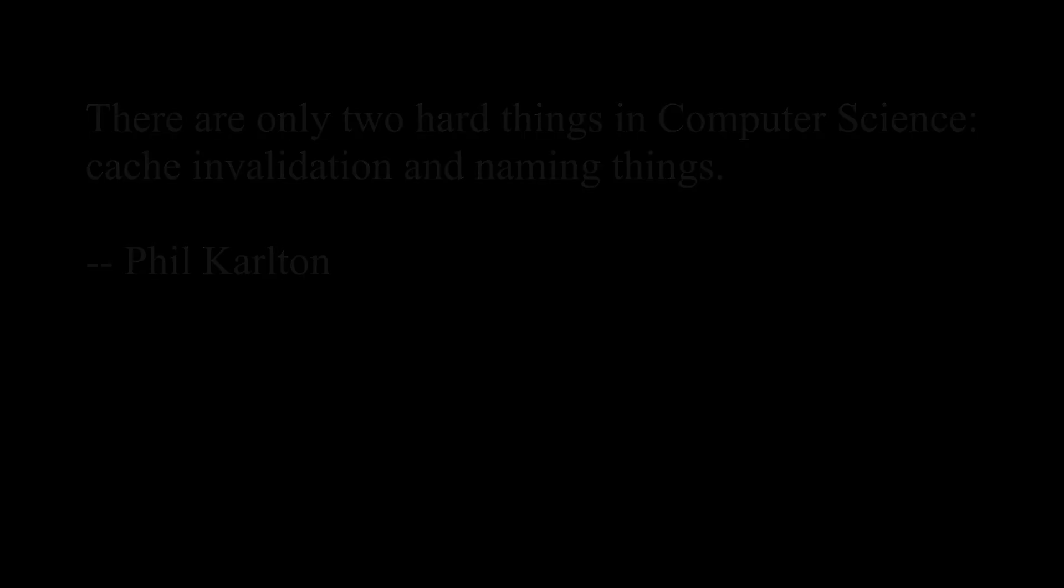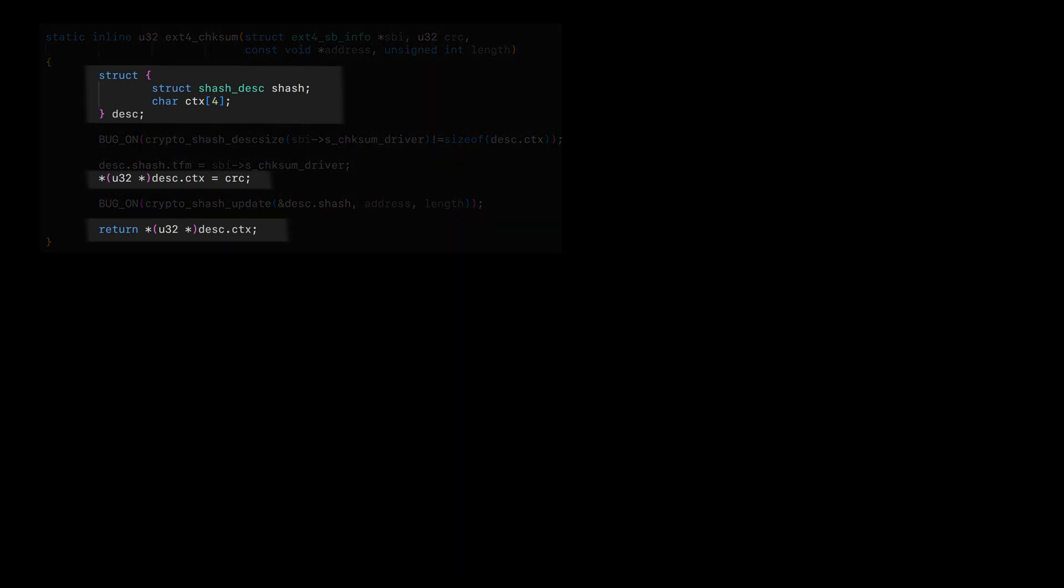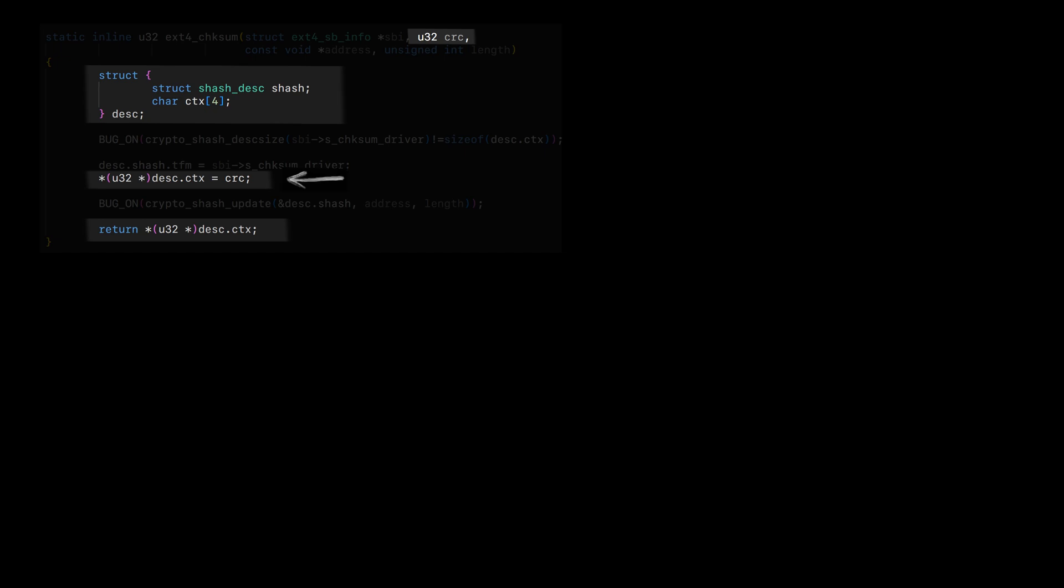This time Russell found the problematic function. I will keep only important parts. This function declares a local struct on the stack called desc. CRC argument goes to desc.ctx. And the function returns desc.ctx number.